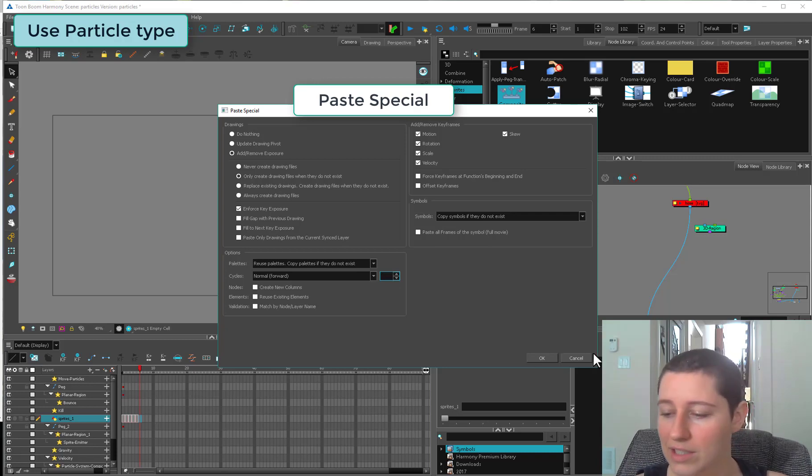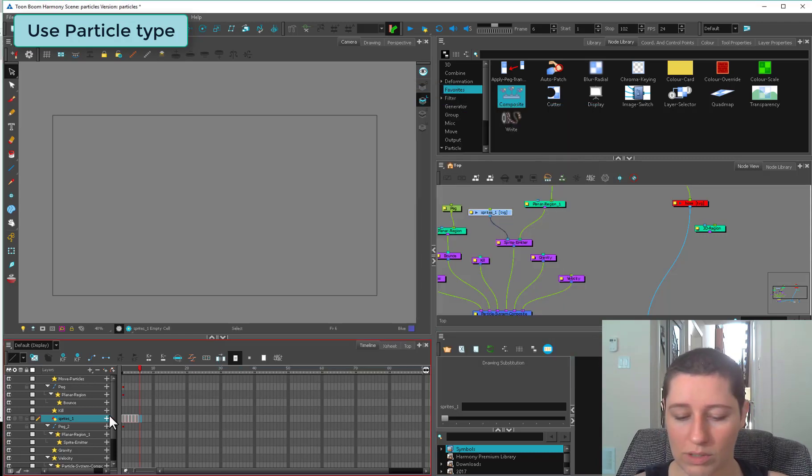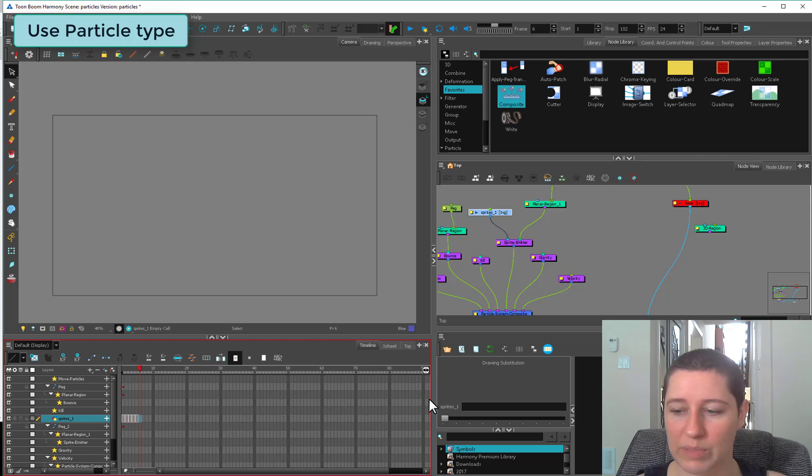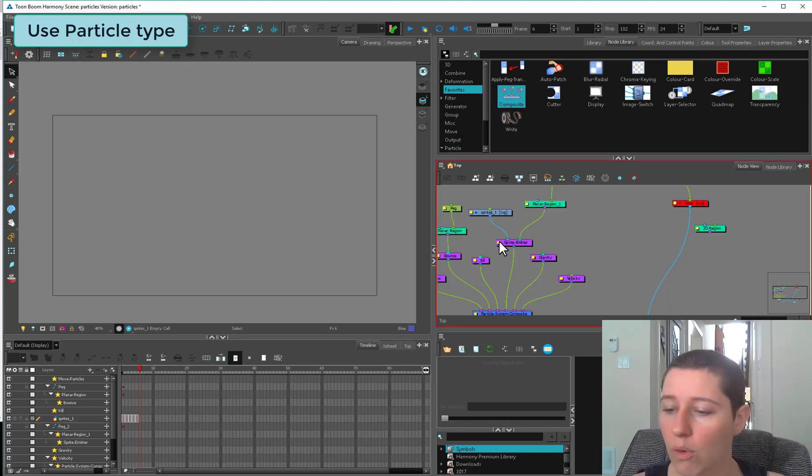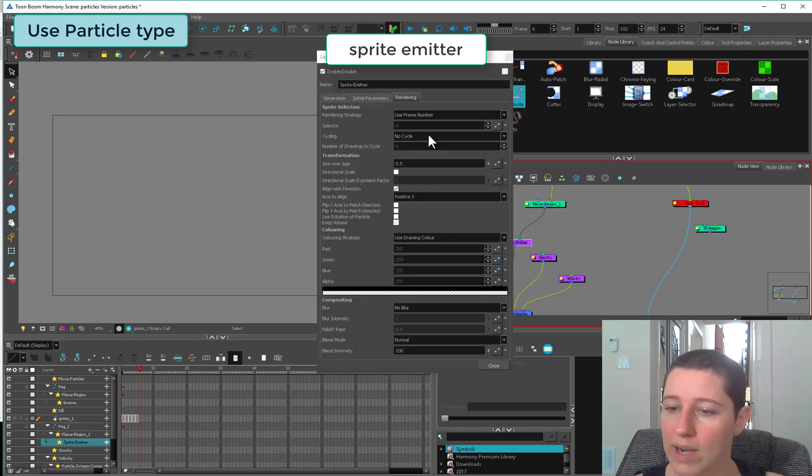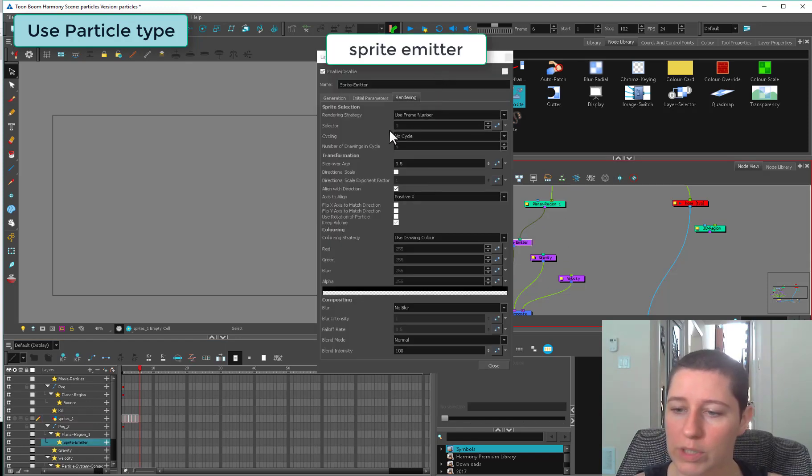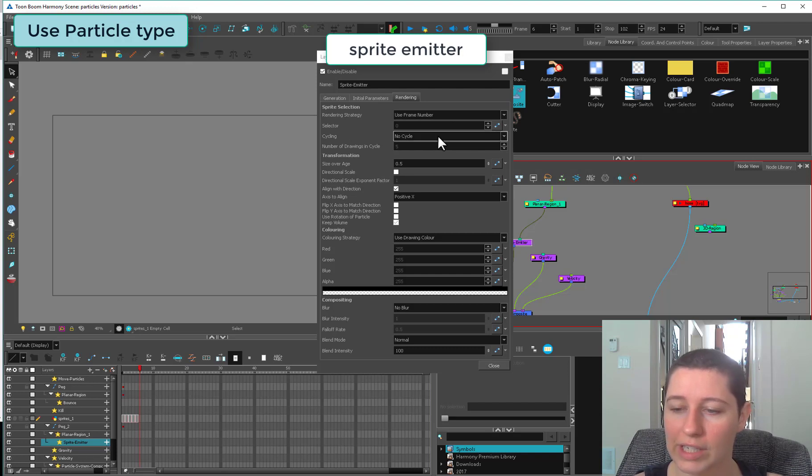Or in your sprite emitter, still in your rendering tab just below, you have the option of cycles. If you want this to cycle indefinitely, you can switch it to normal cycle and you need to know the number of drawings, which in this case is five.